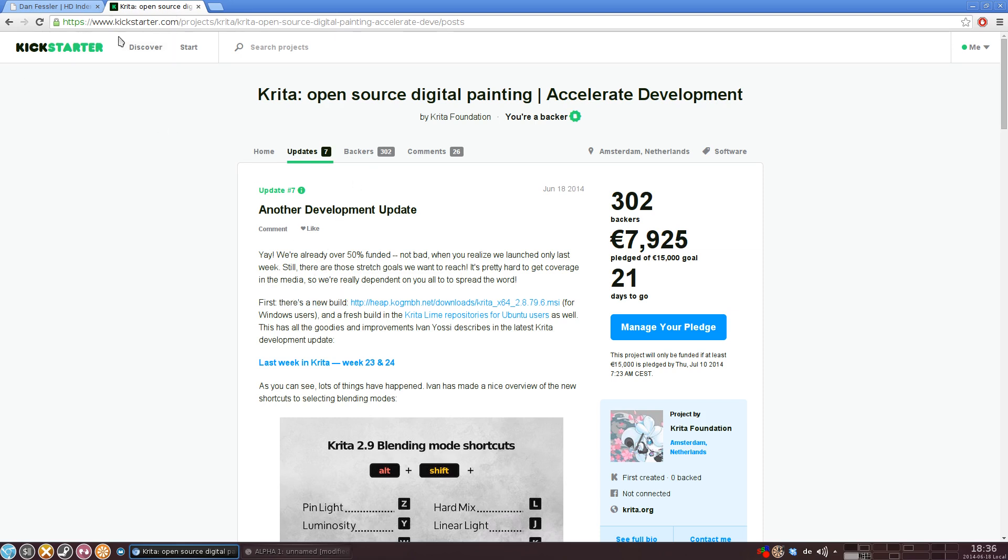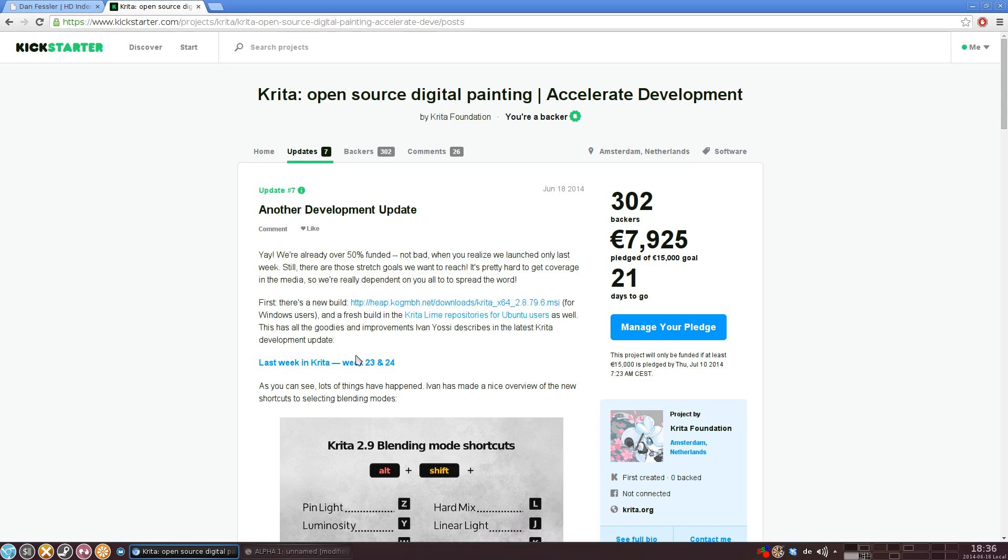So to get the experimental version, you can head over to the Kickstarter page. Under the updates, they have posted a link to a new experimental version. Here's the link for the Windows version, here's the link for the Ubuntu version. If you have any other distributions, it's not very hard to build Krita yourself from source as well.